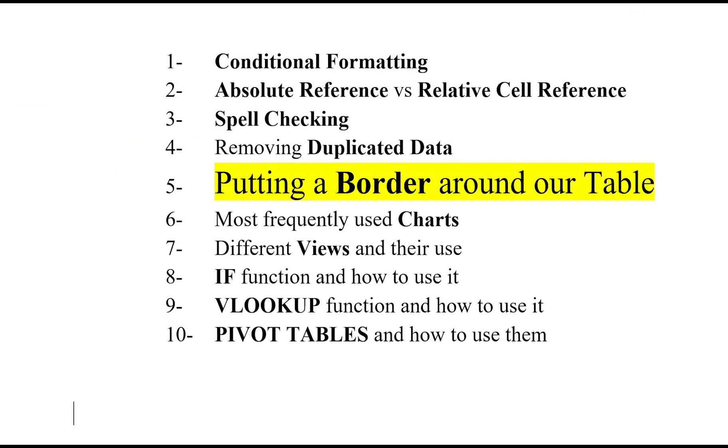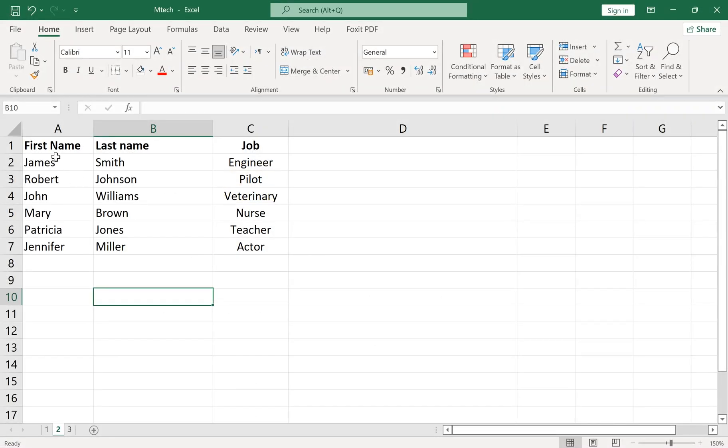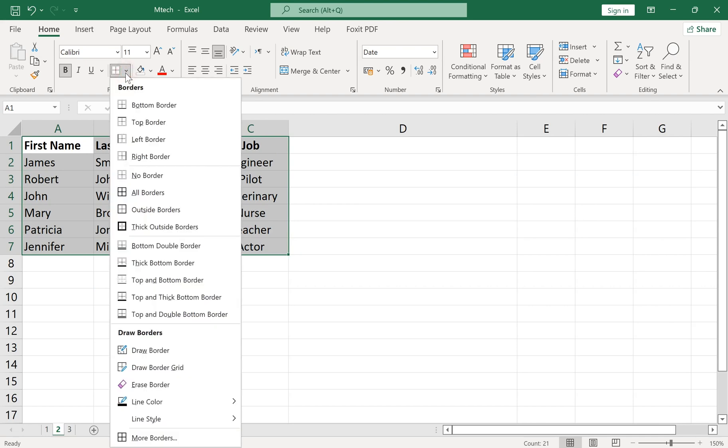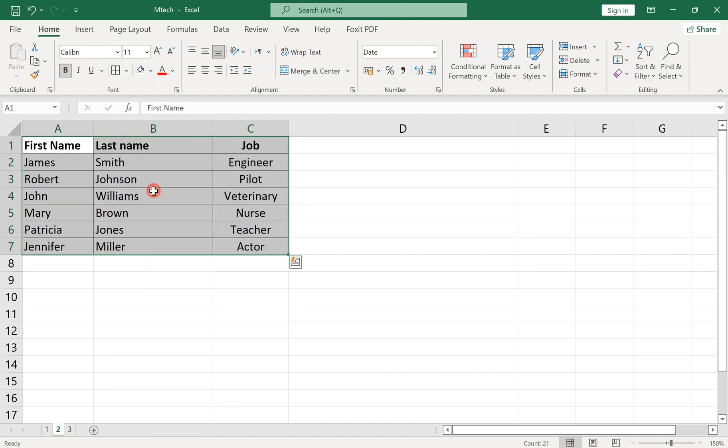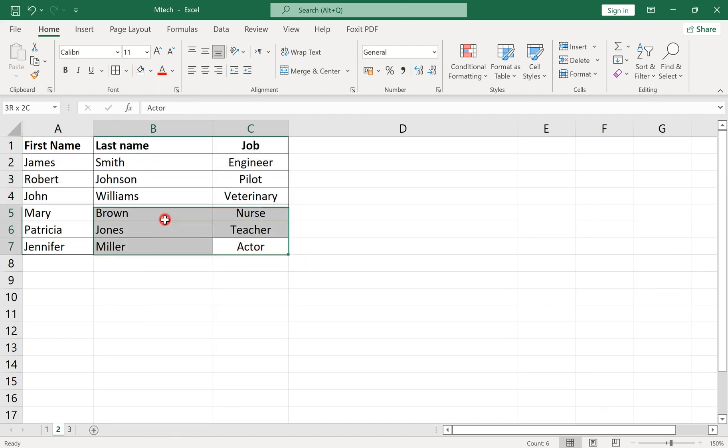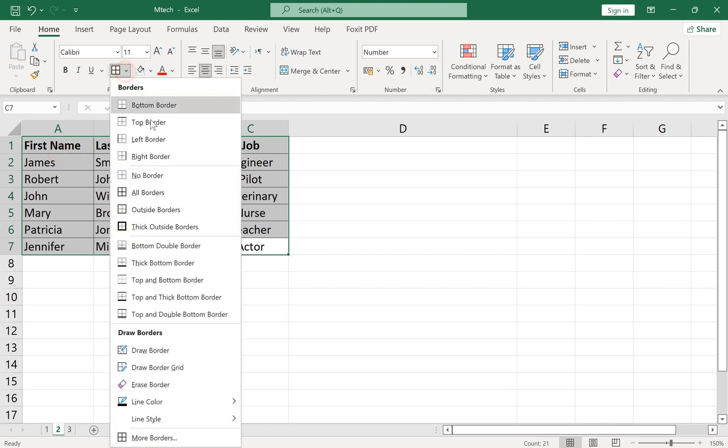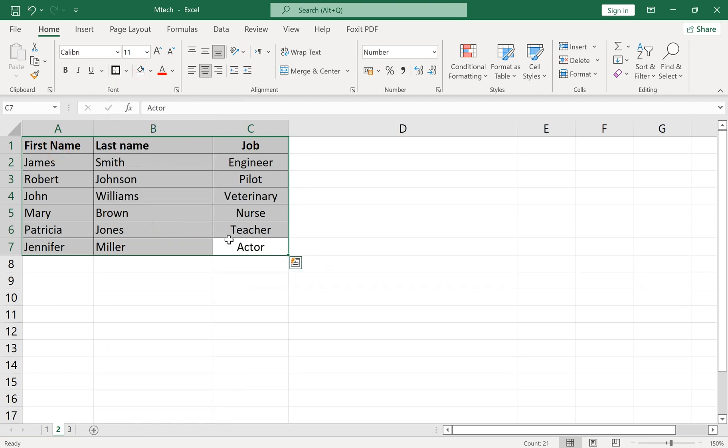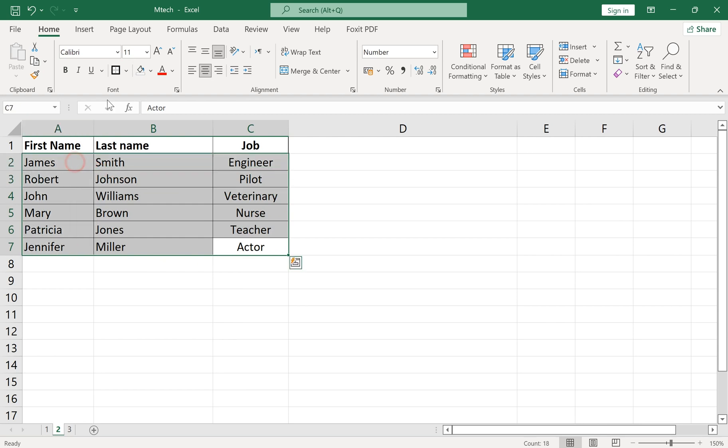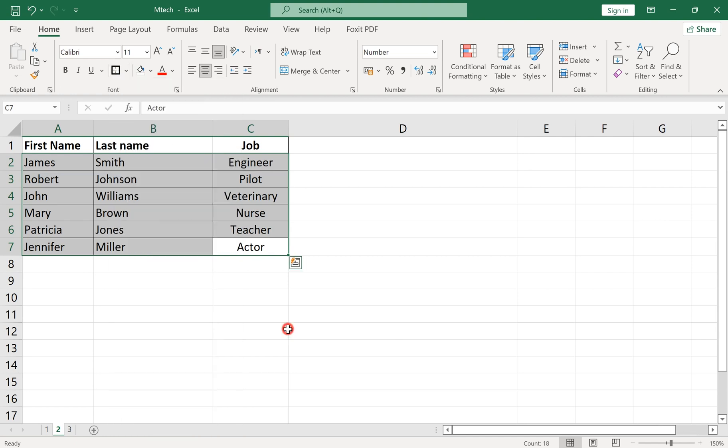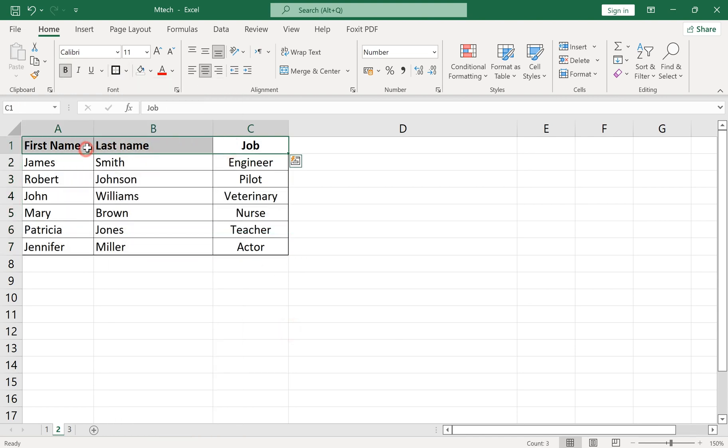Number 5: Putting a Border Around Our Table. First, select your table, then add any kind of border that you like from the Home tab and Font section. You can also highlight some cells using the Highlight Tool.